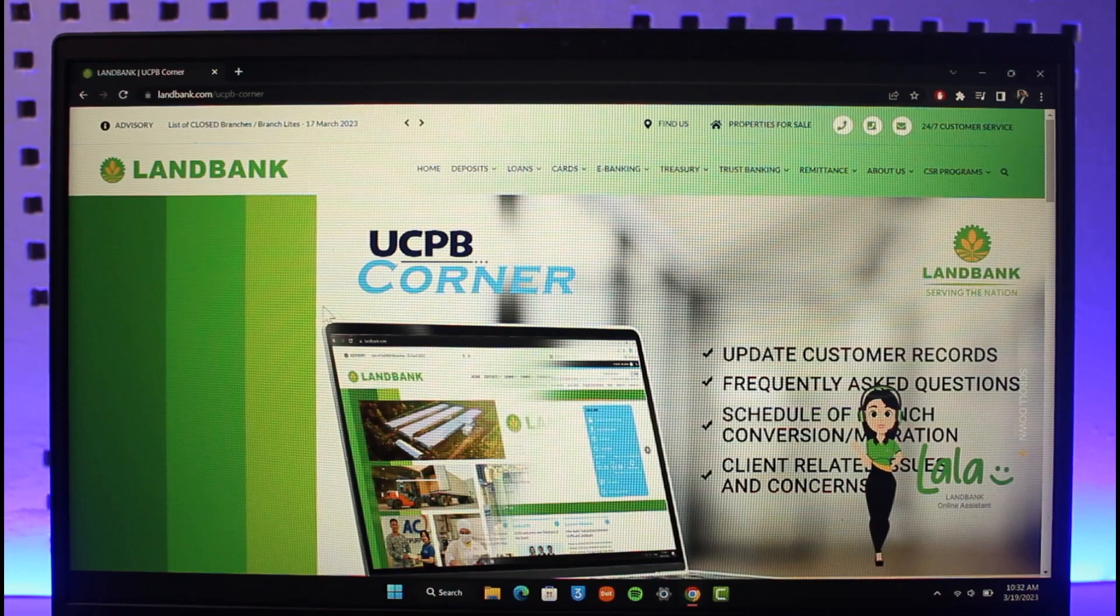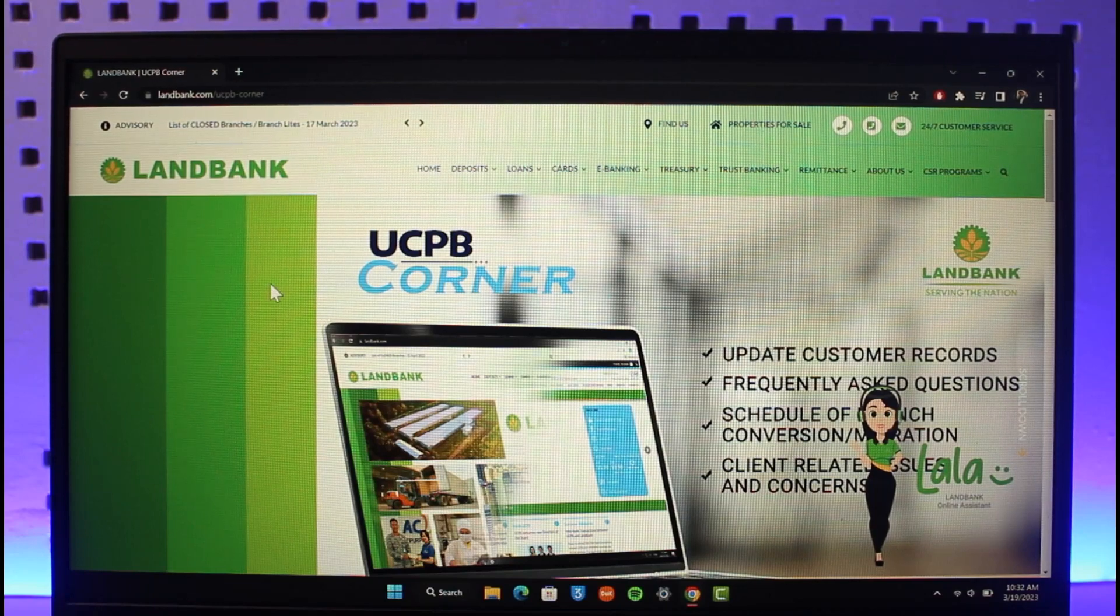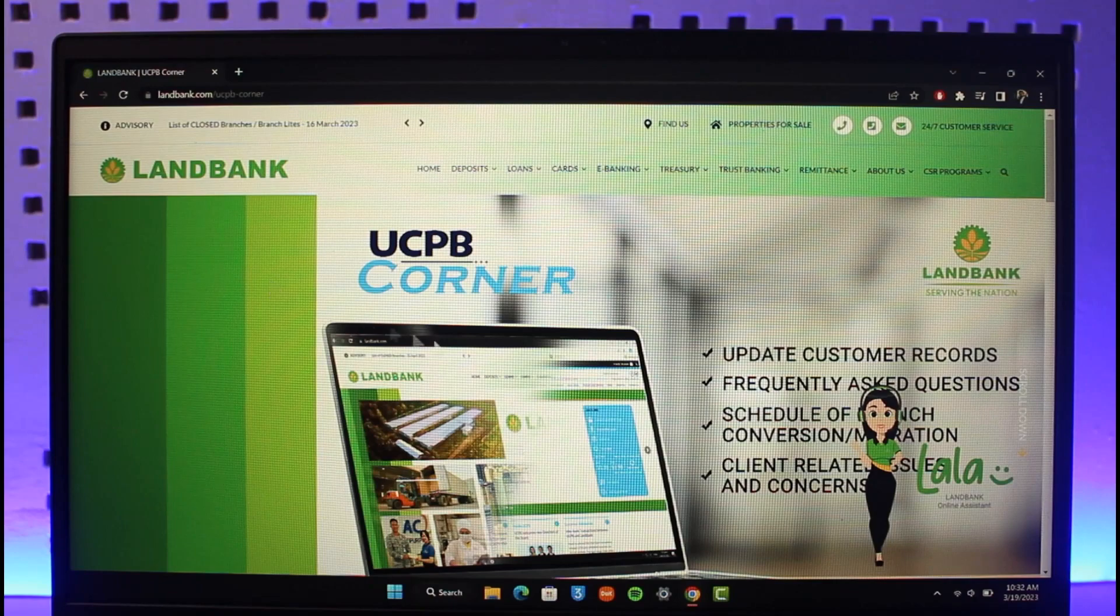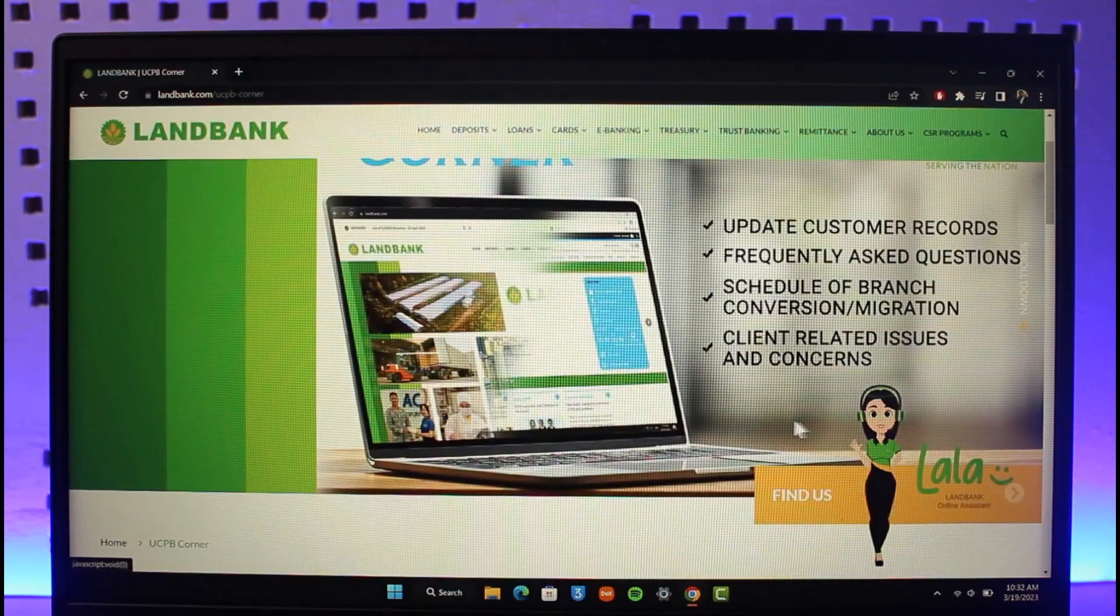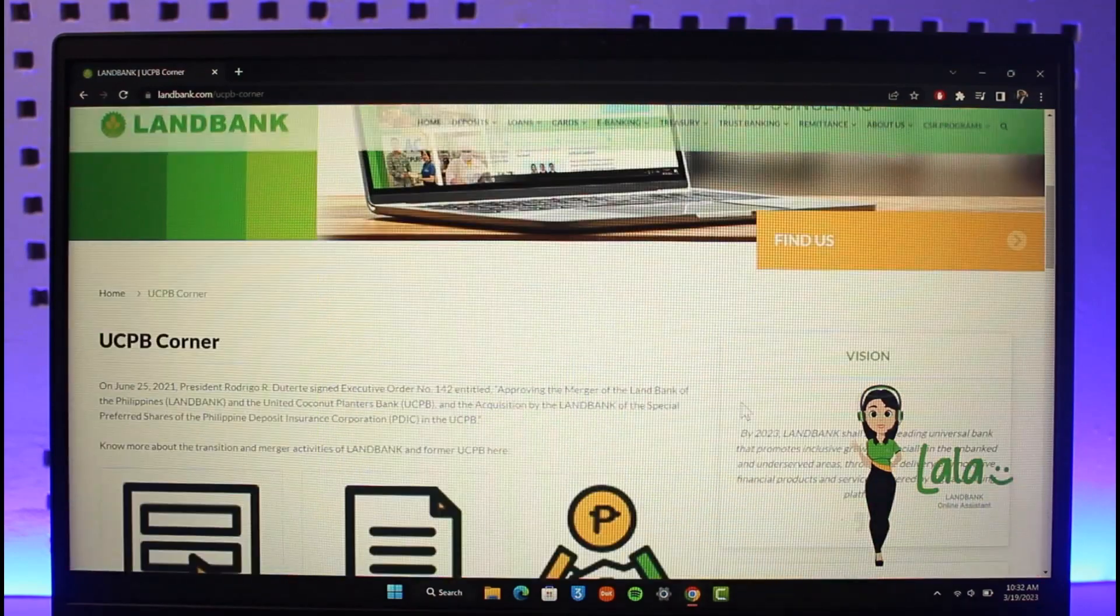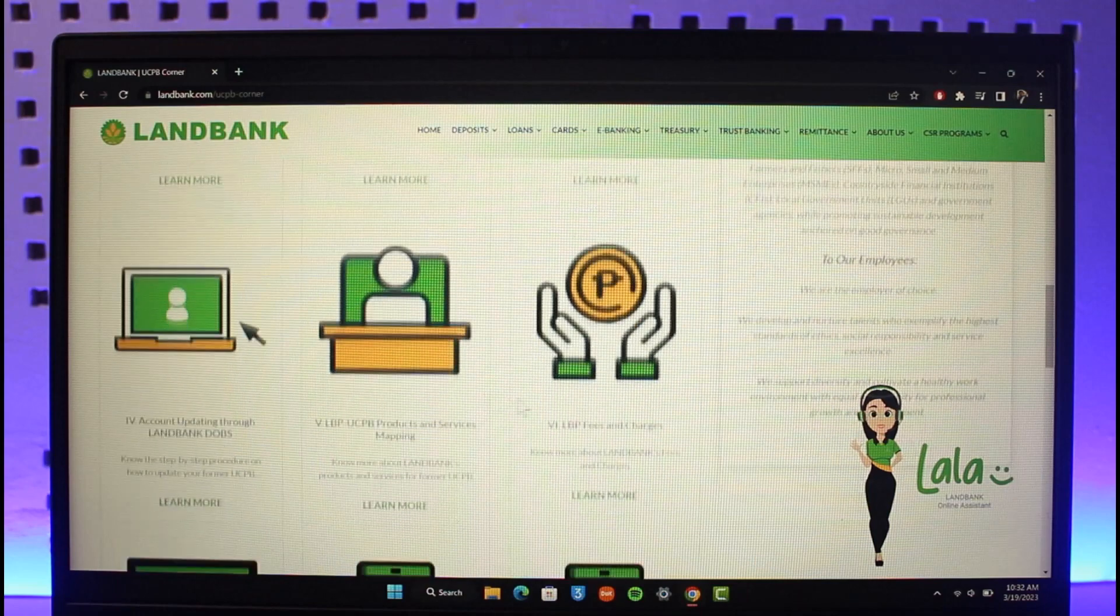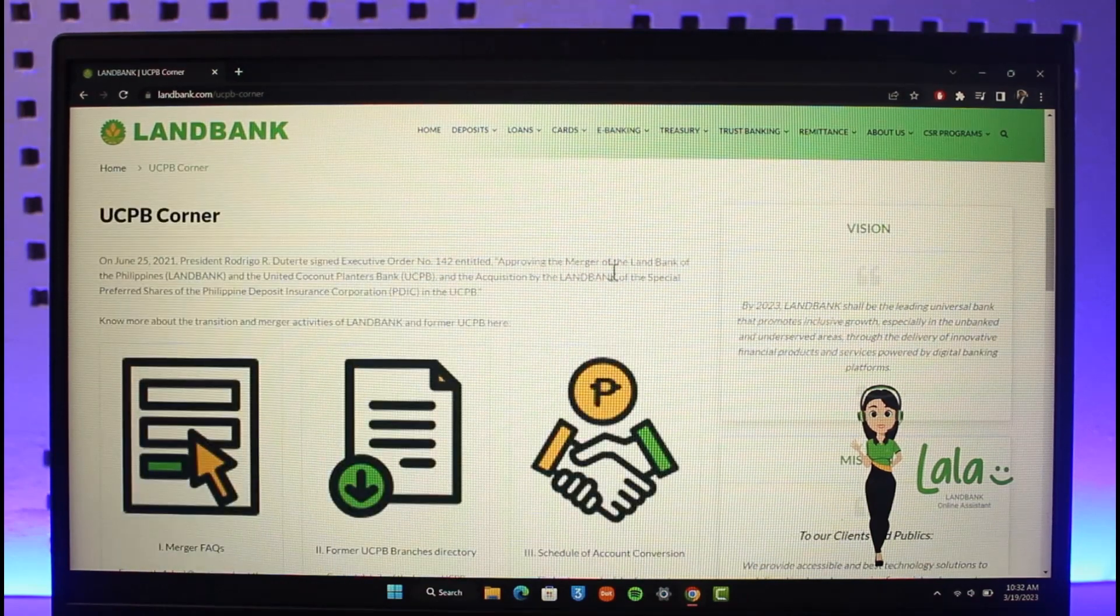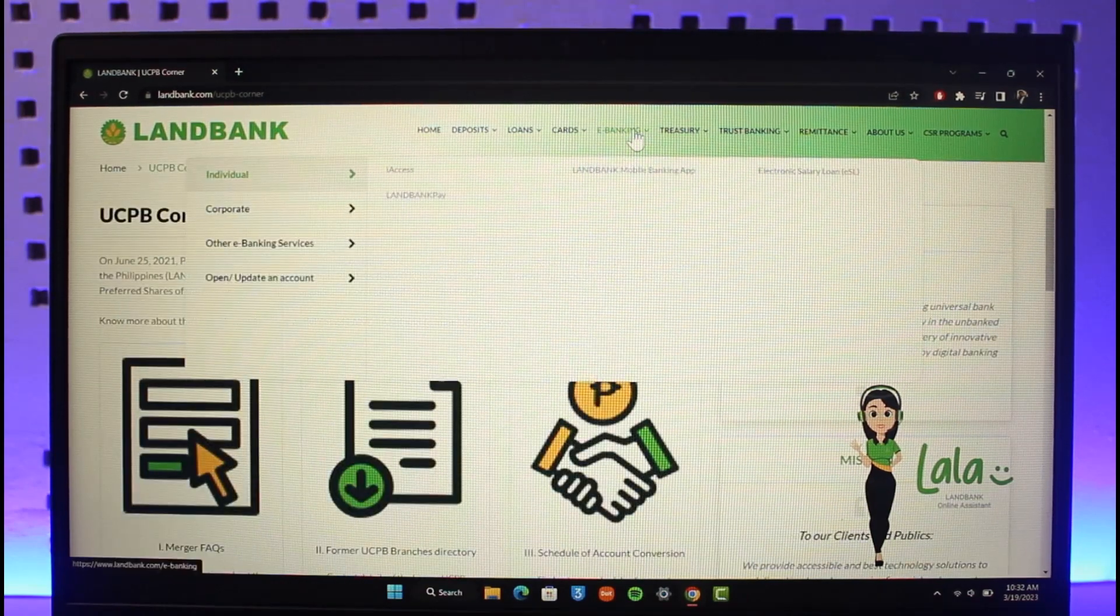Once we come to this website which has been shifted to UCPB Corner, you can register your UCPB here. From the very top, you can see E-Banking - just click on E-Banking.